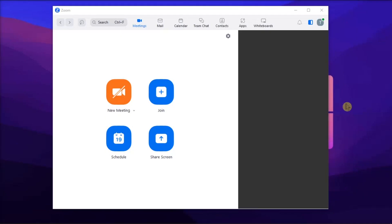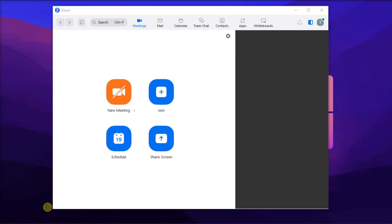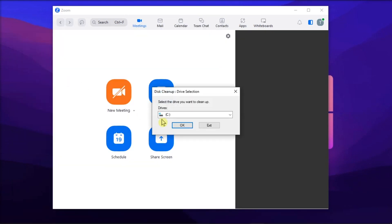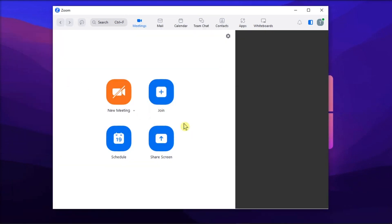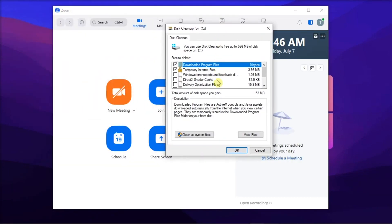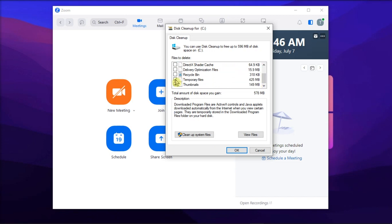Additionally, clearing cache and junk files by running Disk Cleanup may solve the issue. Do it by searching Disk Cleanup, select your main drive, and tick the checkboxes for the temporary files. Afterwards, let Windows clean the junk files.